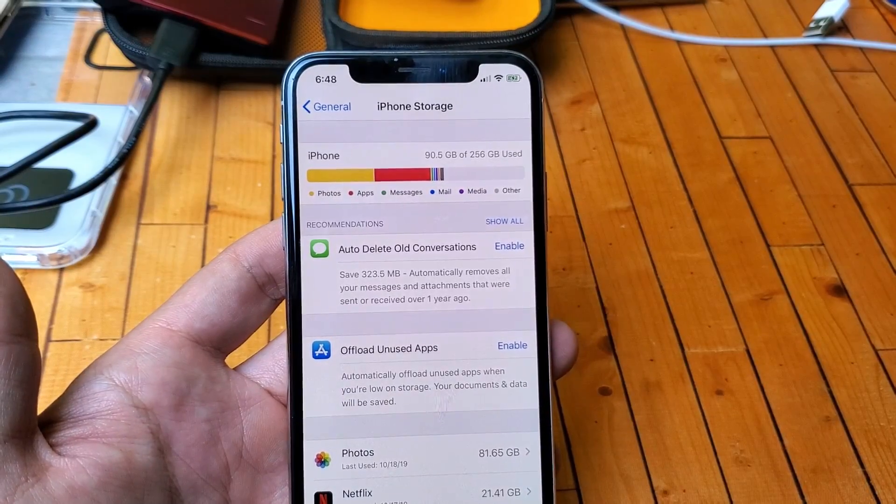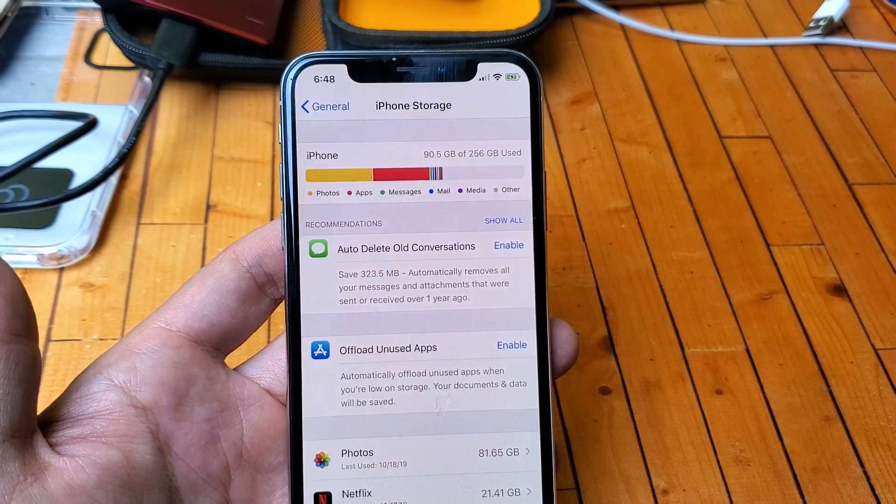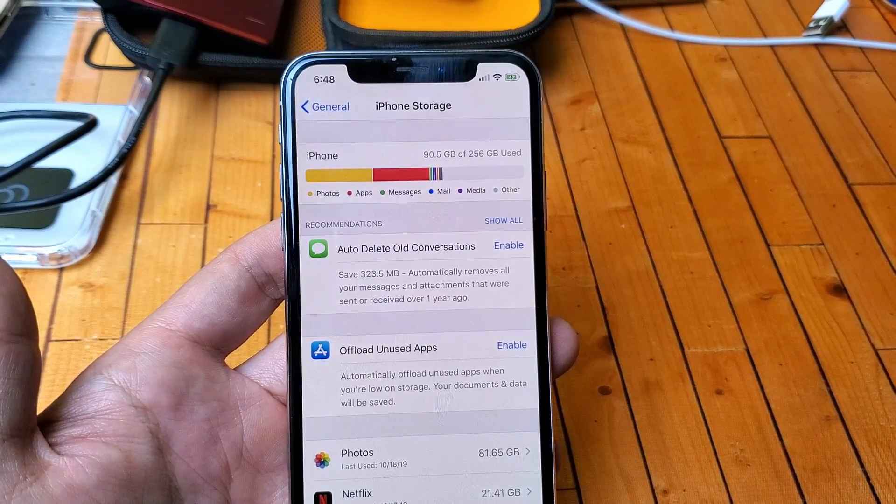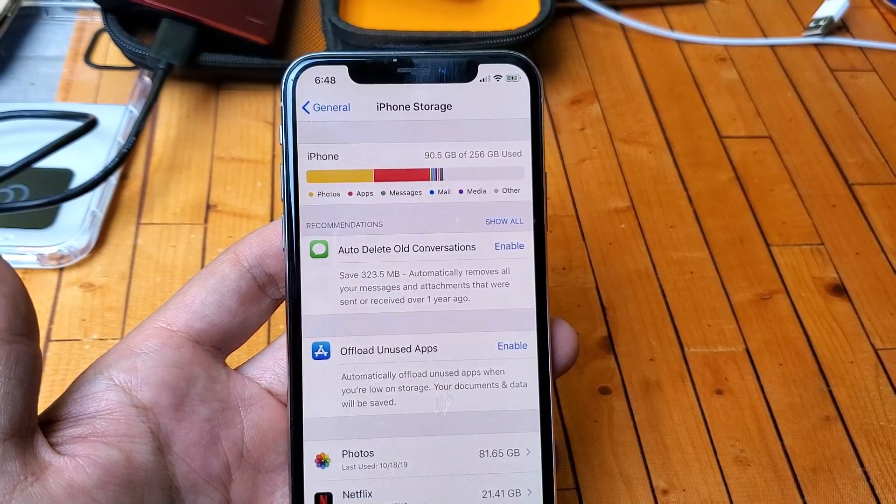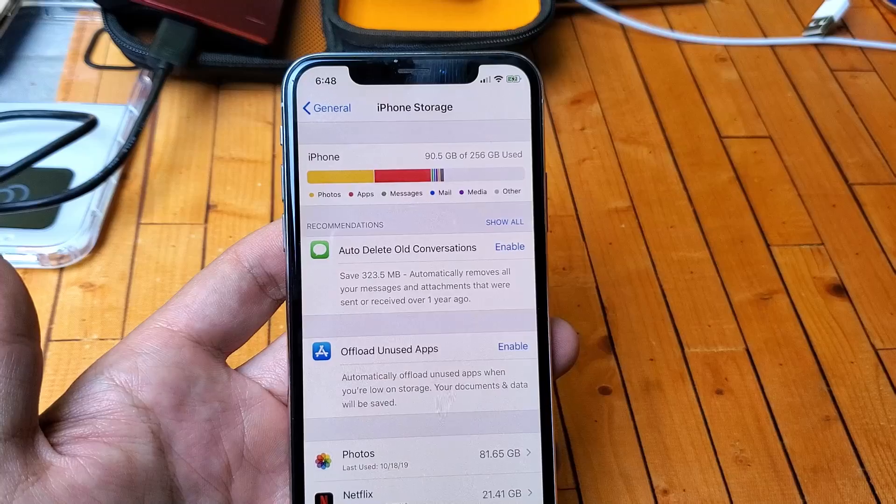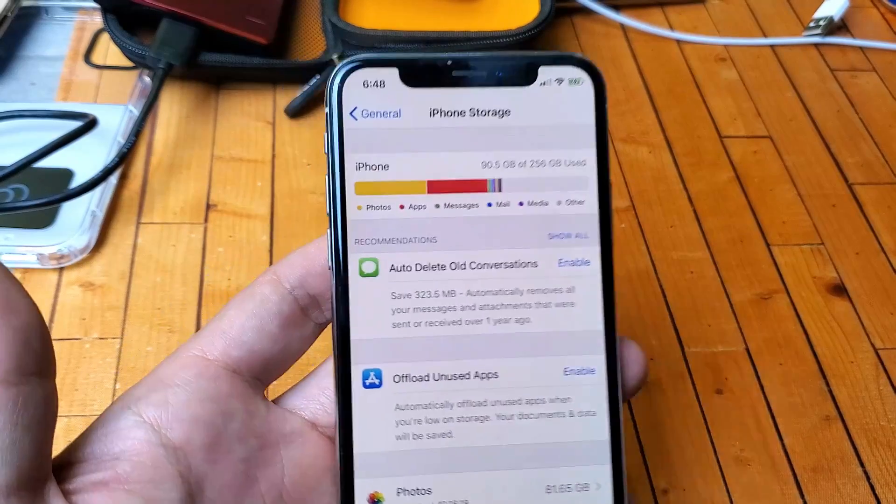Hey, what is going on guys? So I deleted all my photos, deleted everything from the recently deleted folder as well.